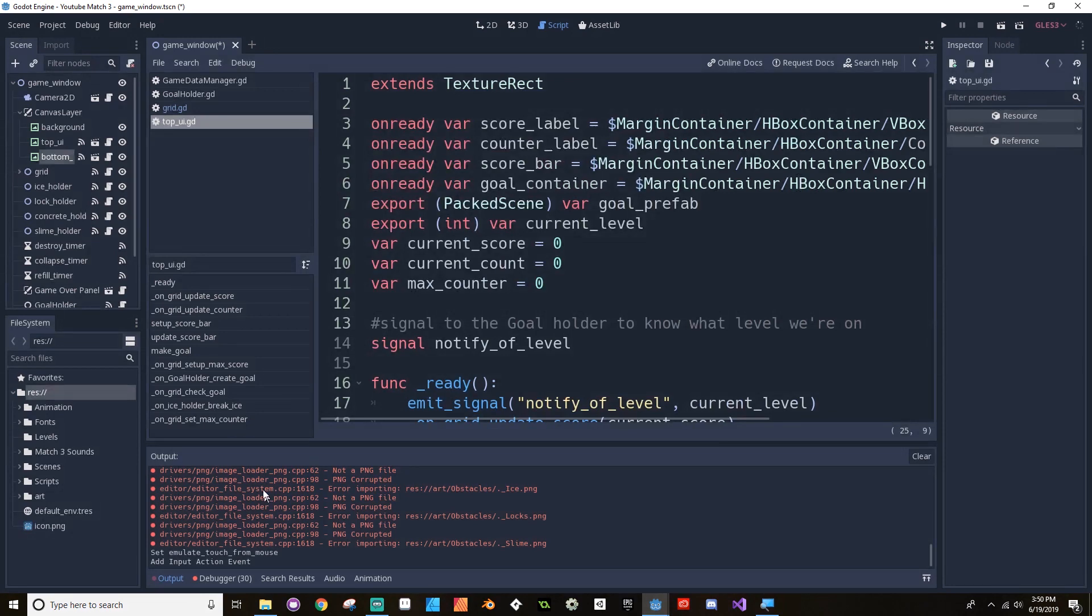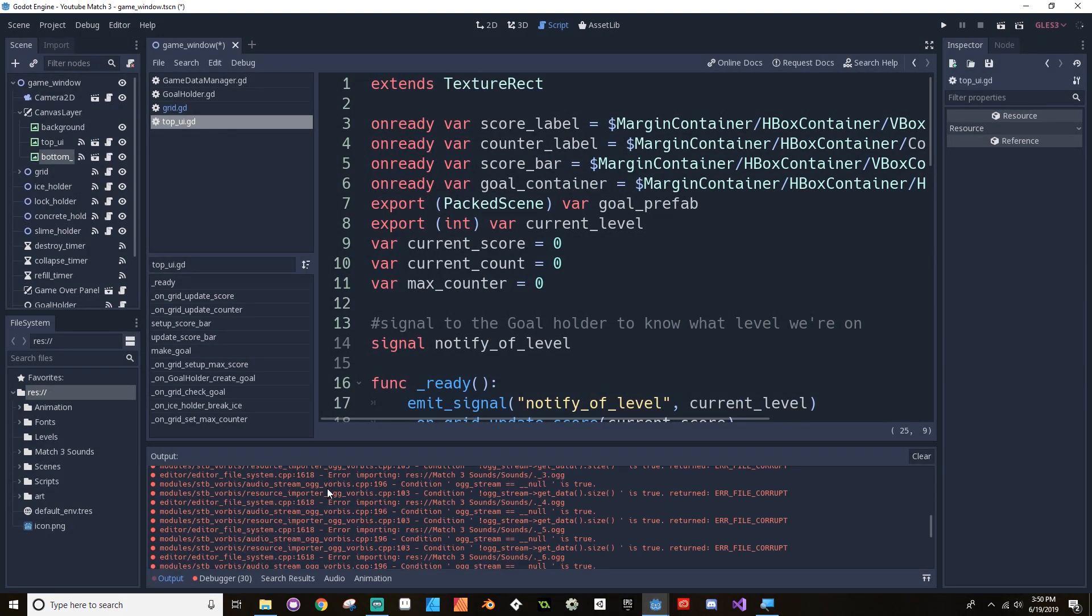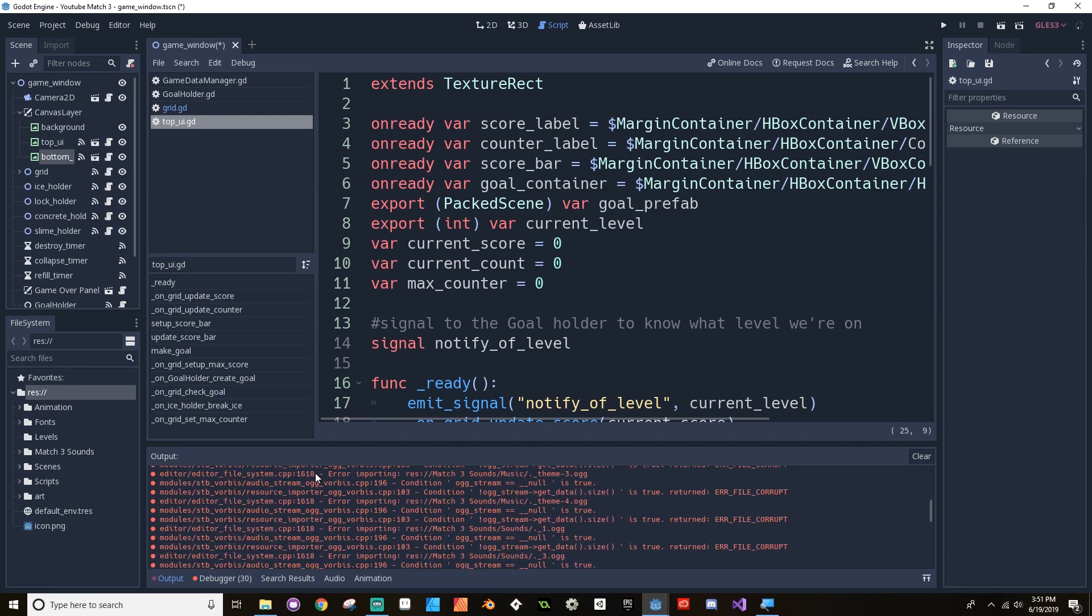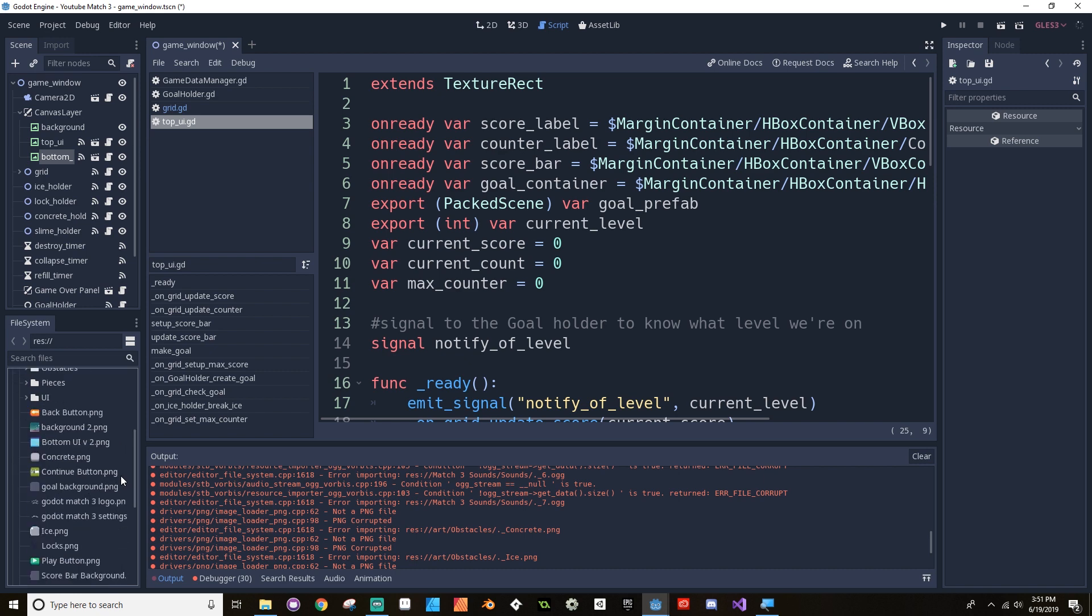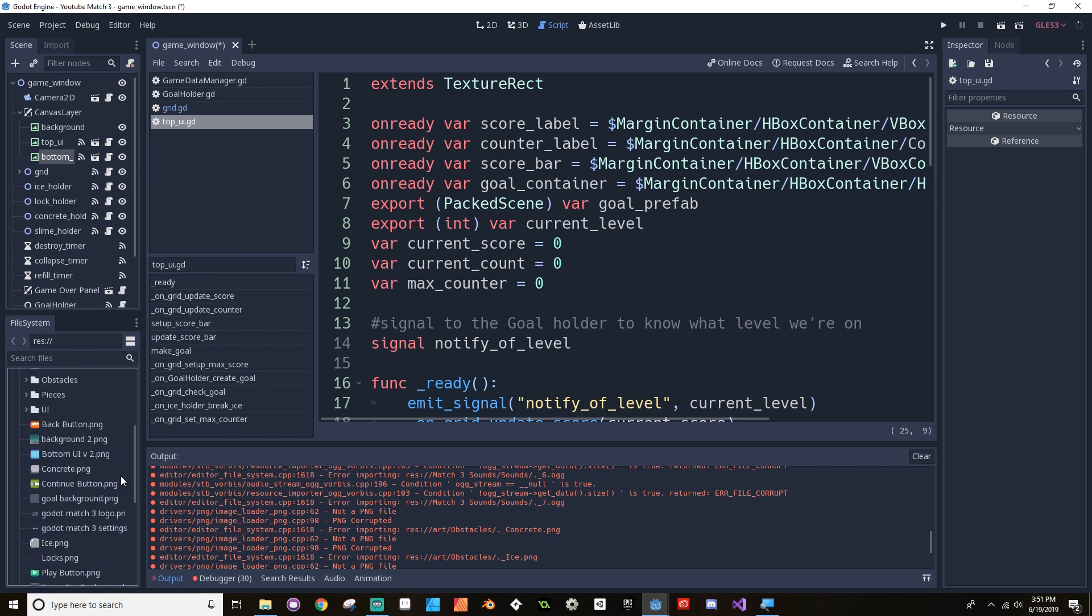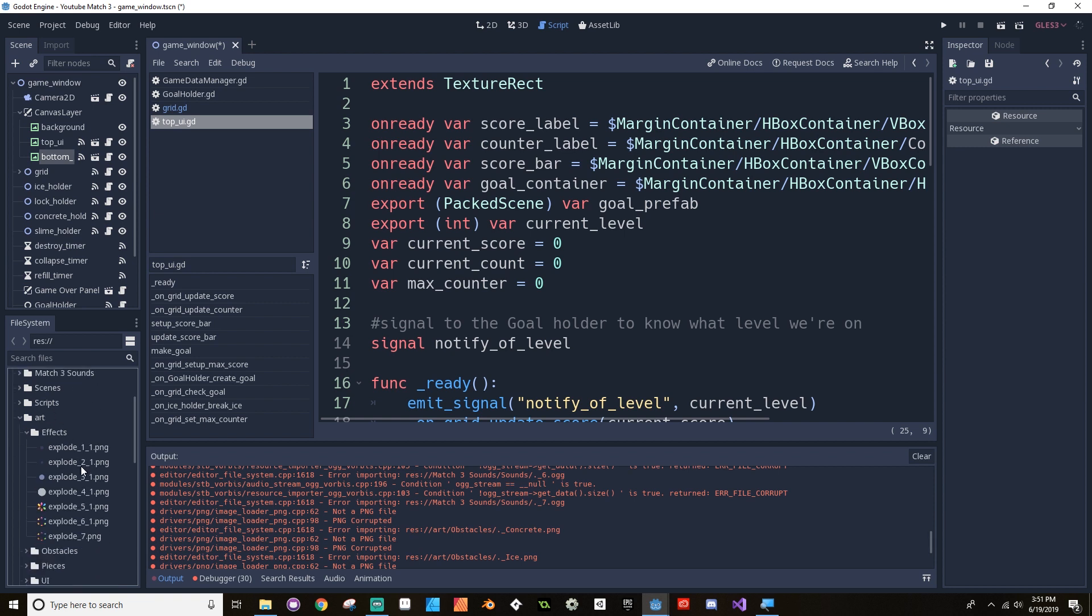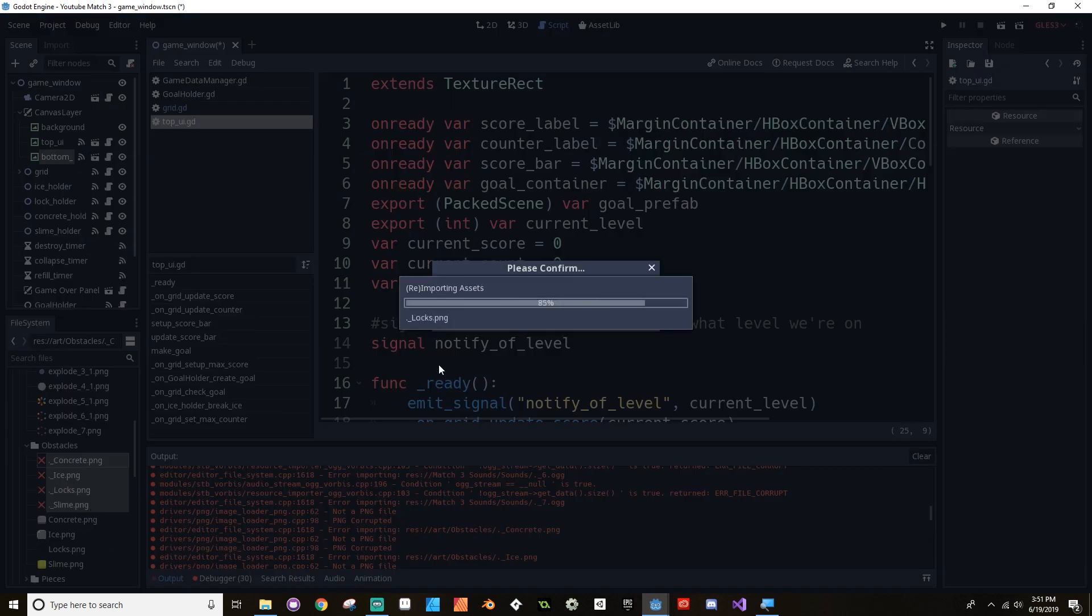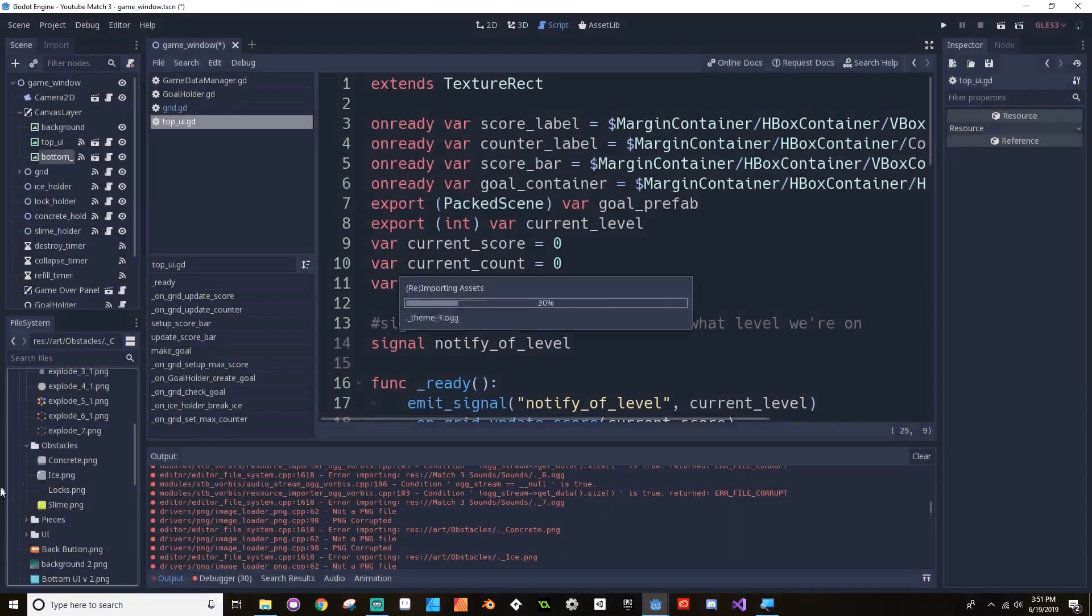Let's fix these PNG things. Sometimes Godot will do this when you import assets. It will import the asset, but it will also import like a shadow version of the asset. I'm honestly not sure why that is. If anybody out there knows, please let me know. So I just want to go through my art folder over here. So I've got effects, obstacles. There we go. There's a few of them. So these ones with the red X's. I don't want to do the actual ones. Just the ones with the red X's. I'm going to highlight all of those and delete.